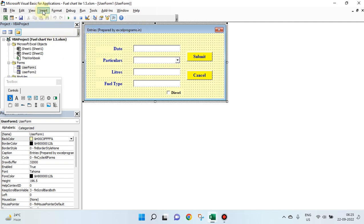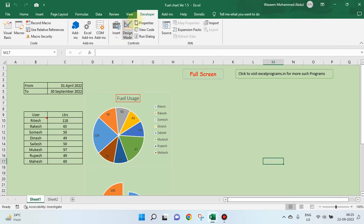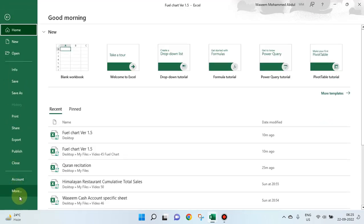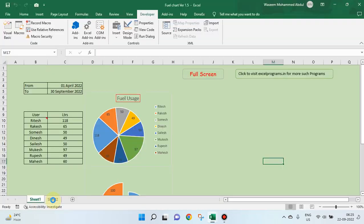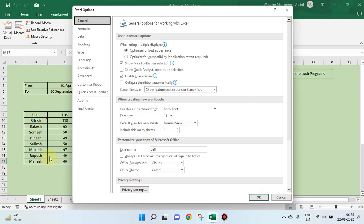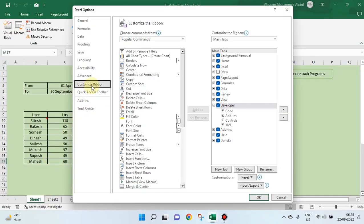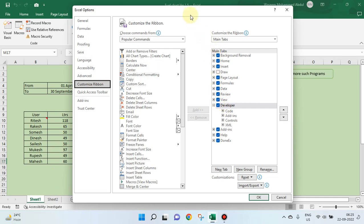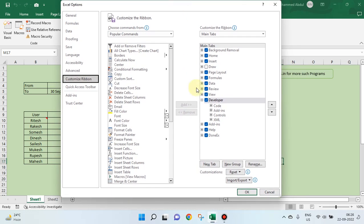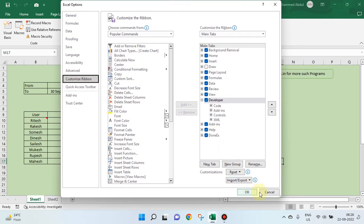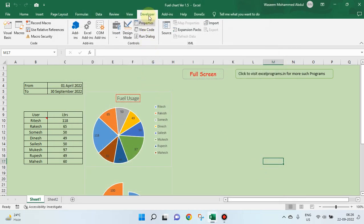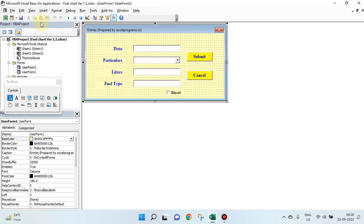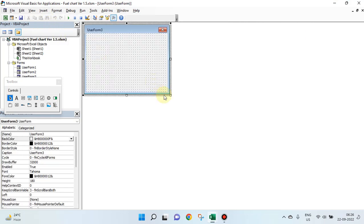So, go to developer. You know how to activate developer, if you have not activated it so far, go to file, options, customize ribbon, check this box. Unless you check this, developer will not be visible in the tabs. Then, when developer appears, go to visual basic, just say insert user form.